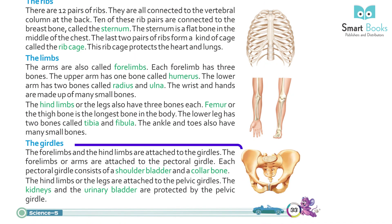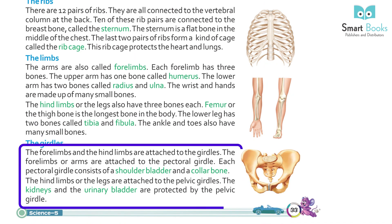The girdles: the forelimbs and the hind limbs are attached to the girdles. The forelimbs or arms are attached to the pectoral girdle. Each pectoral girdle consists of a shoulder blade and a collar bone. The hind limbs or legs are attached to the pelvic girdle. The kidneys and the urinary bladder are protected by the pelvic girdle.